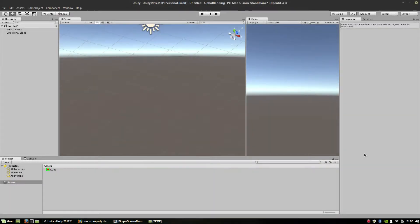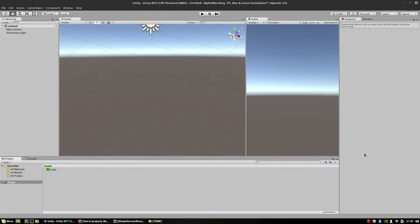Hi folks! Today I'm going to show you how to properly display semi-transparent objects. And it's not that easy as you may think.